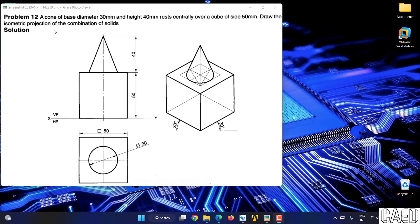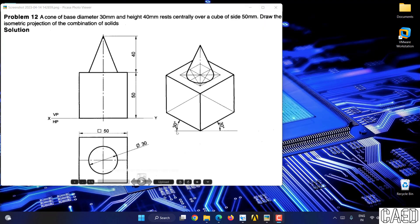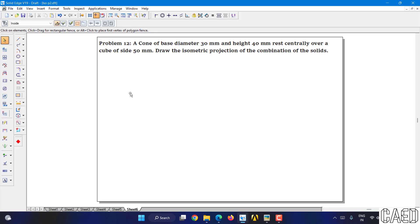Here we have two solids. One is cone, another one is cube. Cube side length is given, which is 50mm. Since it is a cube, the height will also be the same, that is 50mm. And when it comes to cone, the diameter is given, which is 30mm and height is given, which is 40mm. As they say, the cone is centrally mounted over a cube. Cube first, you have to construct a cube. Above that, you are supposed to construct a cone. It is a very simplest problem. We will look into it now.